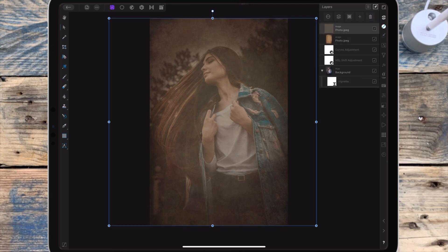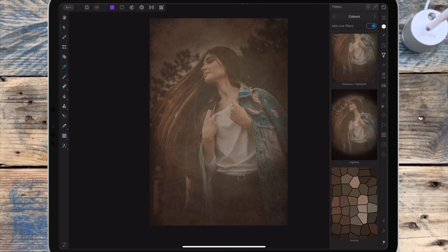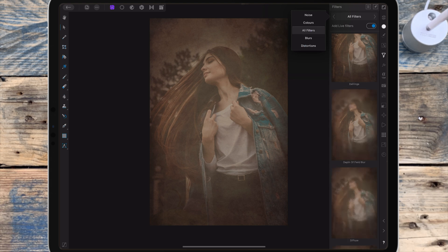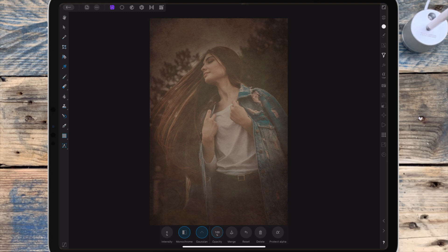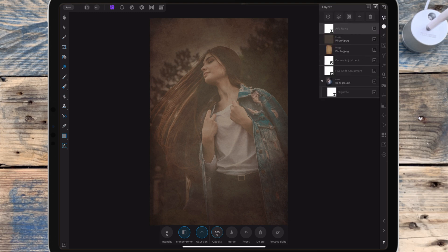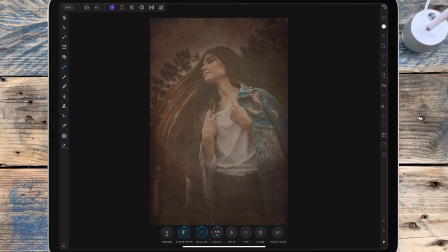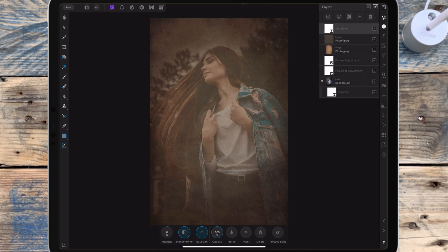Then to finish the picture I'm adding some noise. So I'm going to the filter studio, going to all filters, and I've got add live filters turned on. And I'm clicking add noise. Then I'm bringing the intensity up to 6%. And this will just help to give the picture a bit more grain and texture.